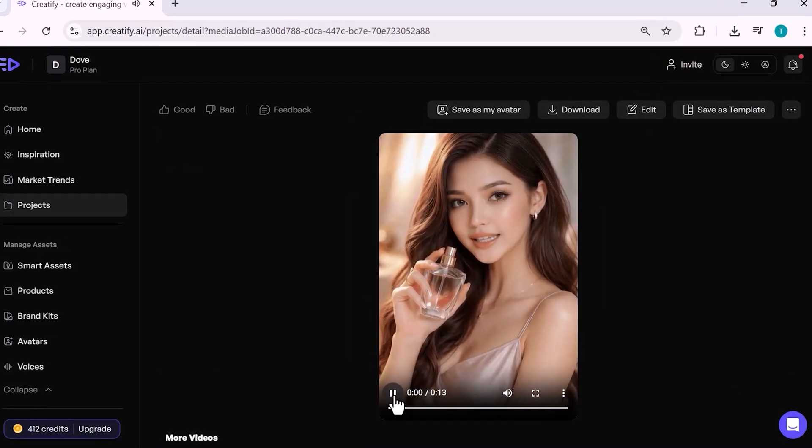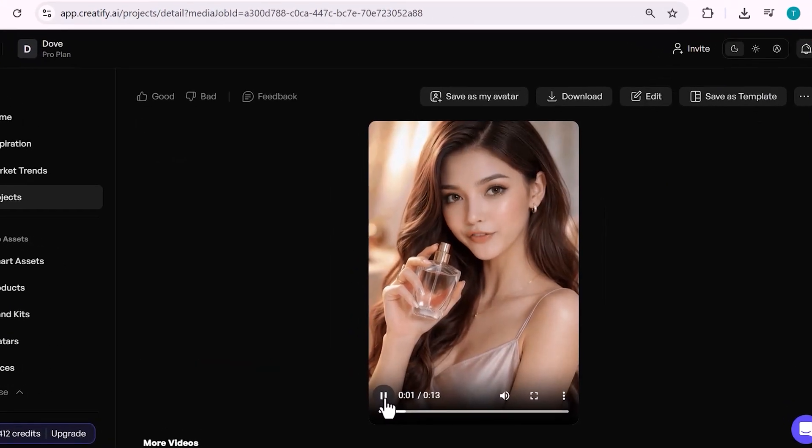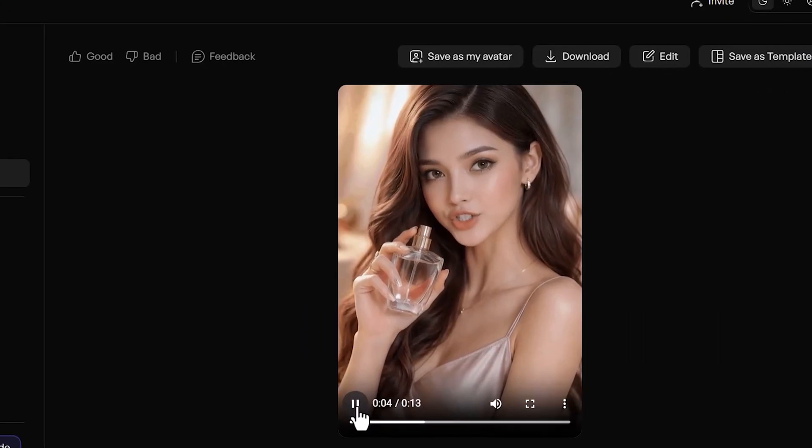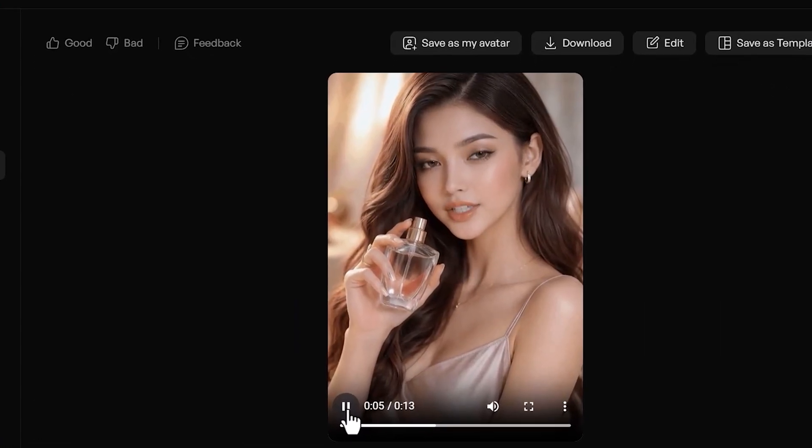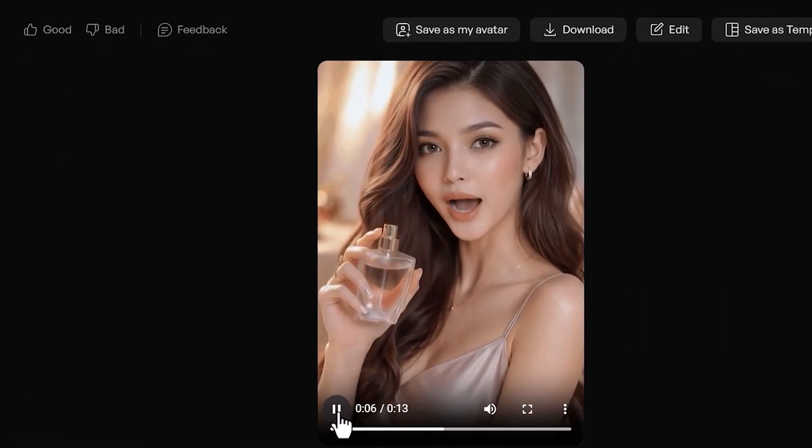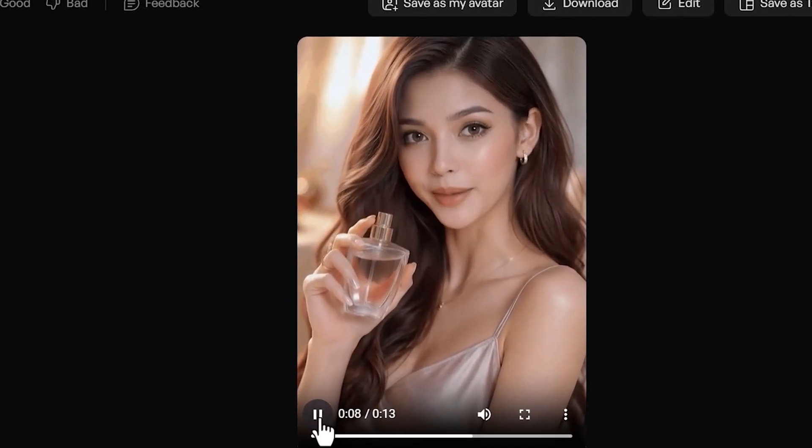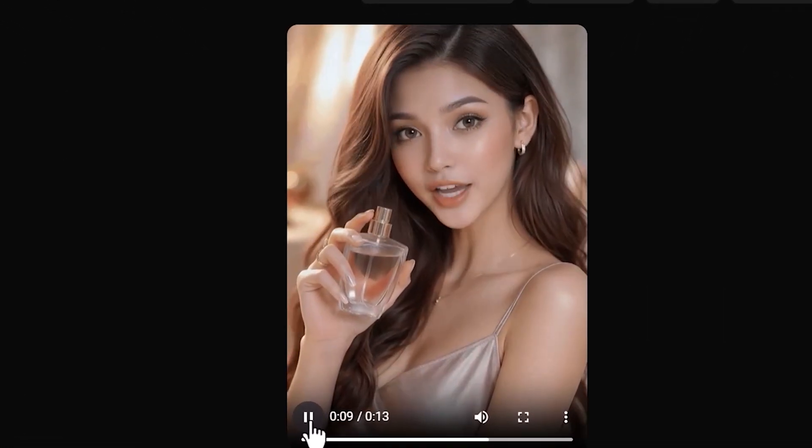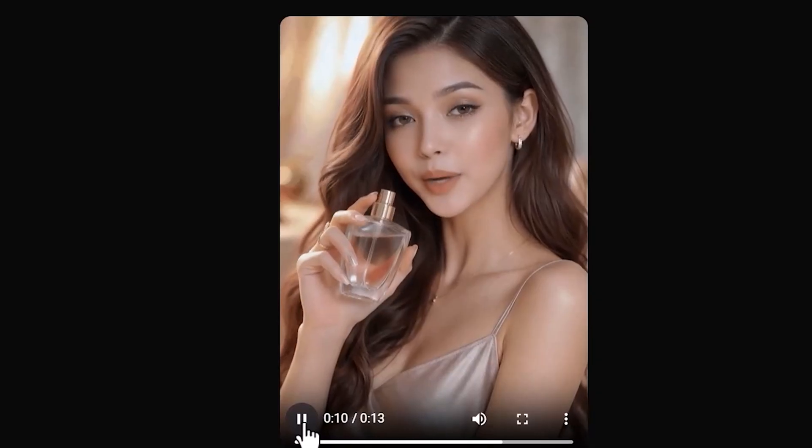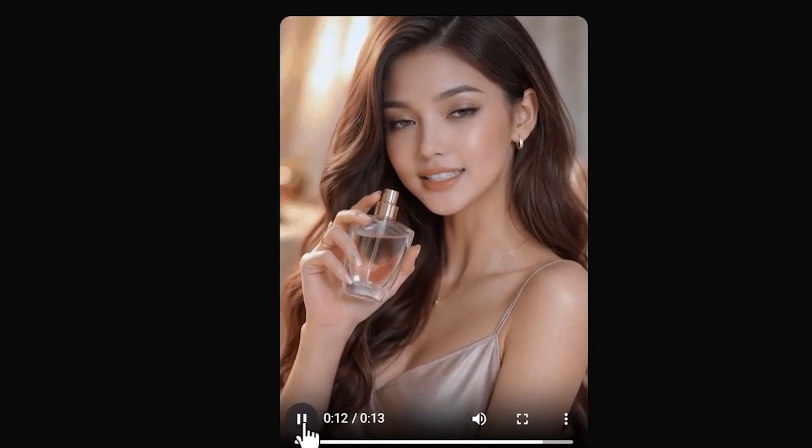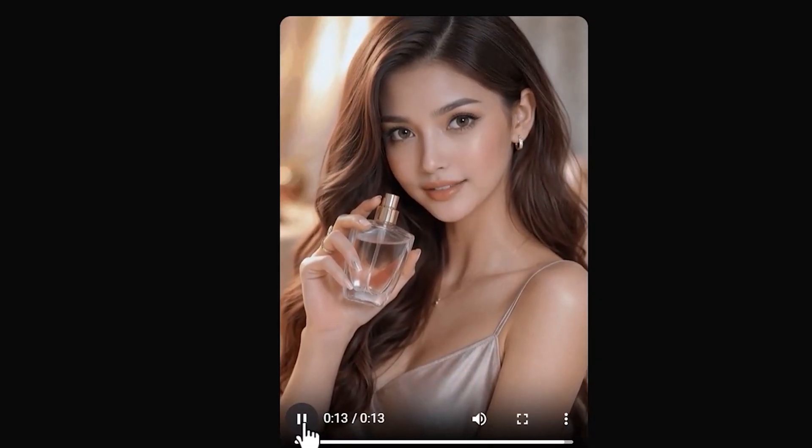A luxurious and elegant perfume that embodies timeless beauty and sophistication. The crystal clear bottle reflects purity and refinement, while the fragrance delivers a perfect balance of freshness and sensual warmth.